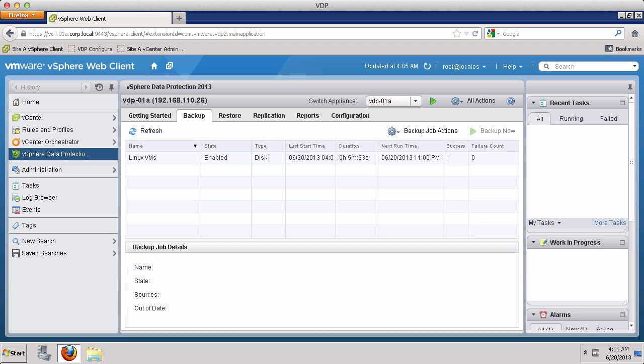This concludes our demonstration on creating a virtual machine backup job with VMware vSphere data protection. Thank you.